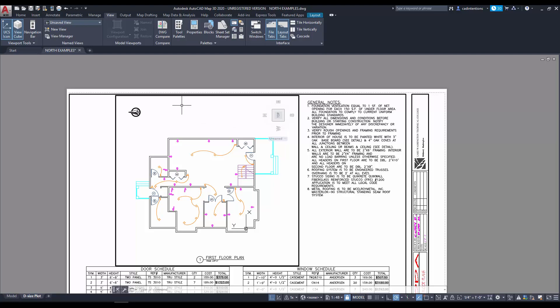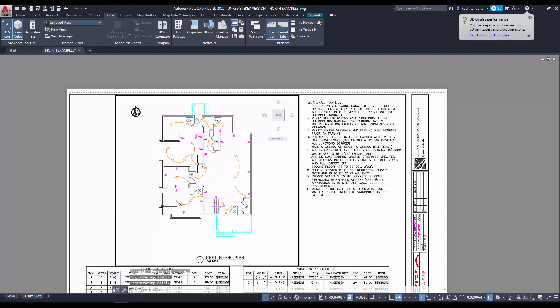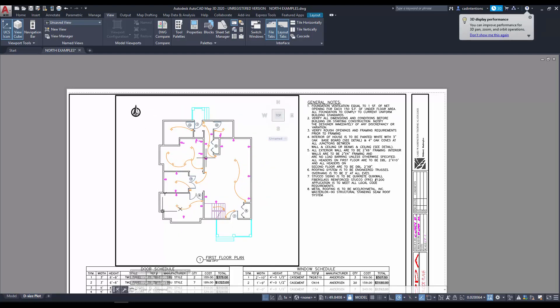The North arrow will align to match up with North in your model space. So, to rotate our view, let's just point our North up. You simply hit this arrow here, and you can see our North arrow has automatically rotated.